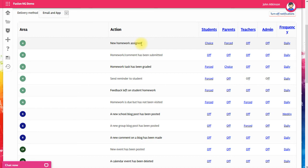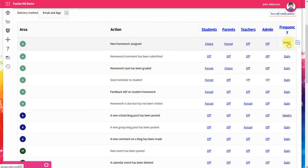What happens is at the end of the day, a single notification goes out to say that there's been new homework assigned. You can change this to weekly if you want.